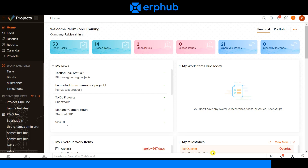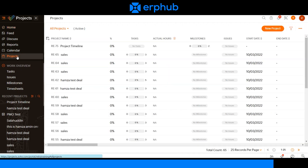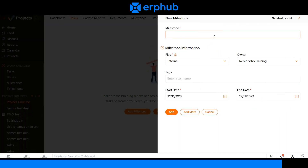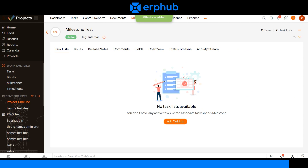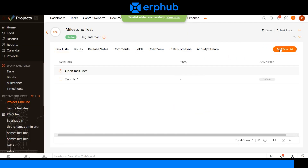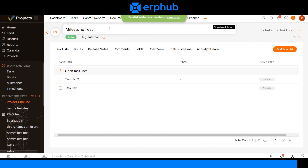To start managing and customizing your project, select the projects tab on the left navigation panel and click on the project you would like to customize. On the project screen you can access different portions of your project by navigating through the different tabs on the top of your screen. To create a milestone, click on the task tab and click on add milestone. Give your milestone a name. For the milestone information you can adjust the flag, the owner, add different tags, and adjust the start date and end date. You can then add different task lists to your milestone, and as you can see we now have two task lists associated with this one milestone.